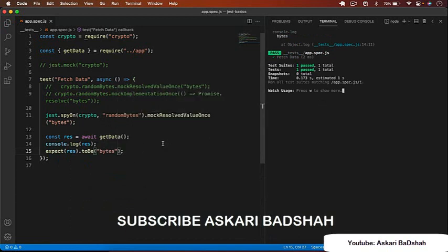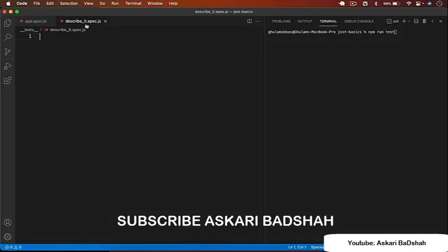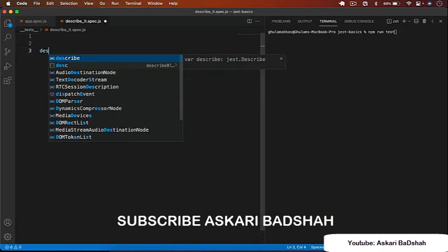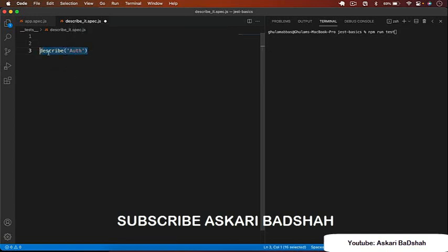So 'jest.spyOn' allows you to mock a specific method on a module rather than the entire module. We'll use 'spyOn' throughout this course. Next, let's discuss the 'describe' and 'it' blocks. The 'describe' function creates a block that groups related tests together.